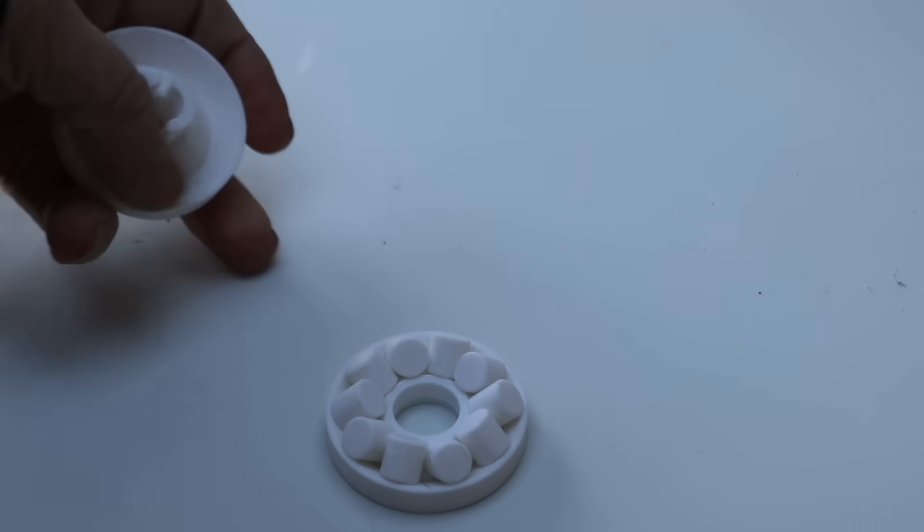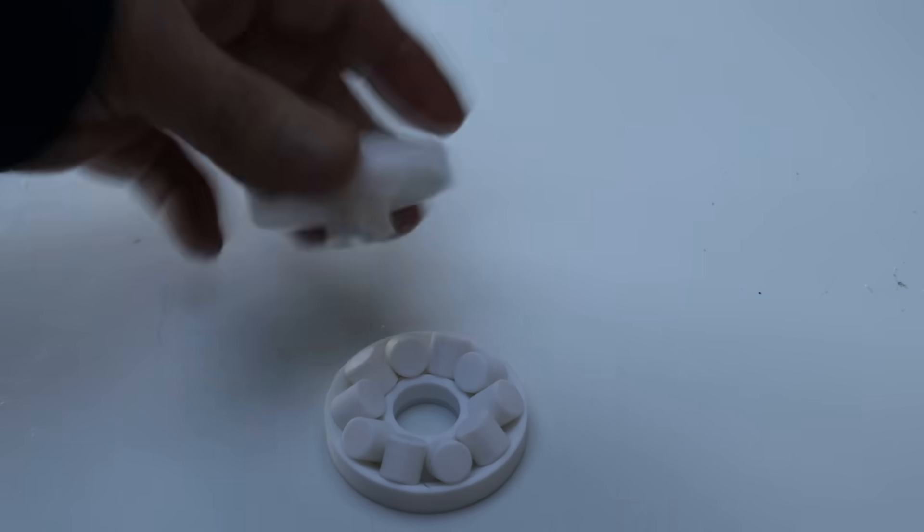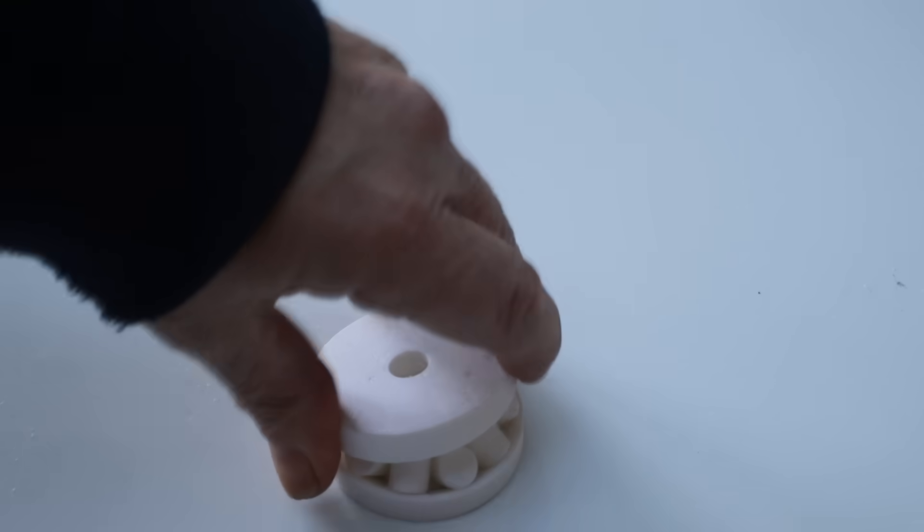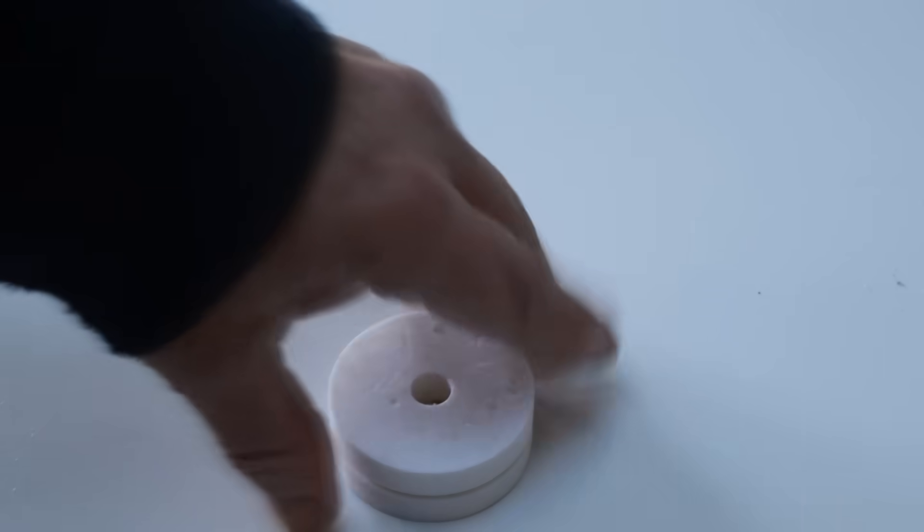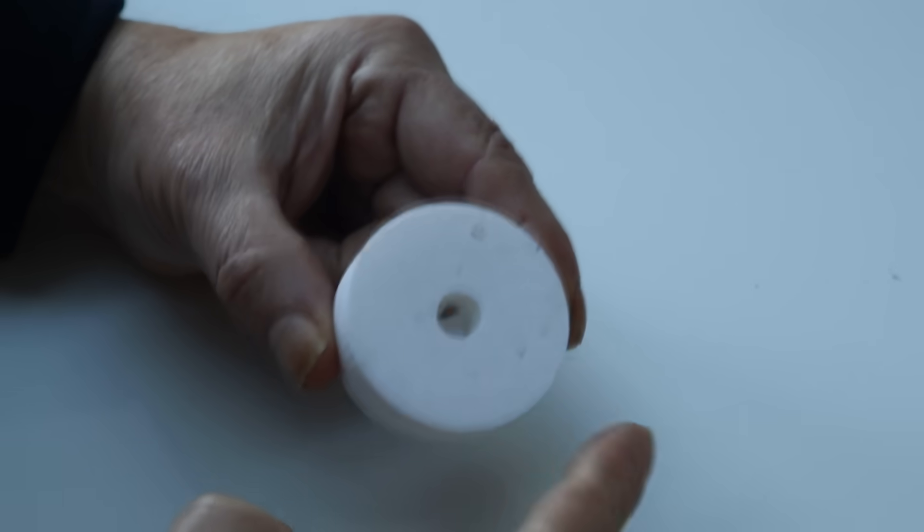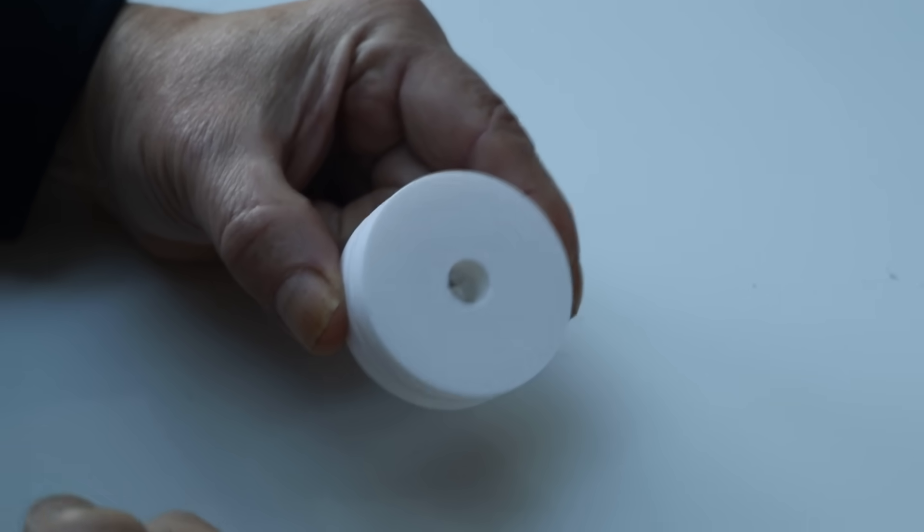Once you've printed it and arranged the rollers, turn that upside down and push it into place, and if we hold it we can give it a spin.